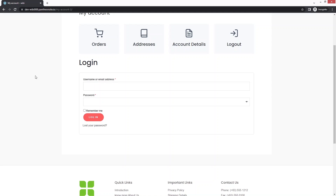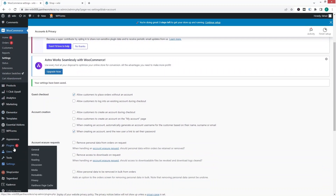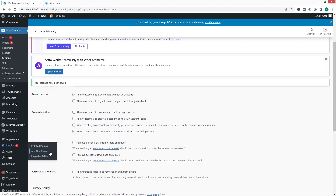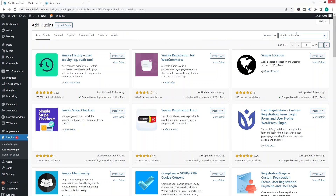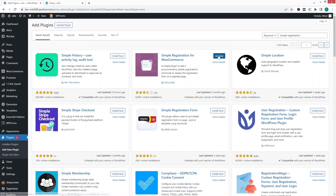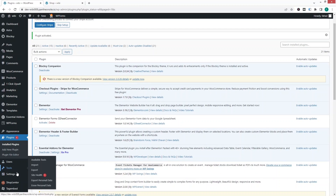Now it's time to create the registration page. Let's go back into the dashboard. Here we have to install a plugin first, so let's click on Add New Plugin. Here you have to search for 'Simple Registration for WooCommerce.' We have to install and then activate this plugin. Now go inside Settings and you can see the option for Simple Registration — let's click on it.